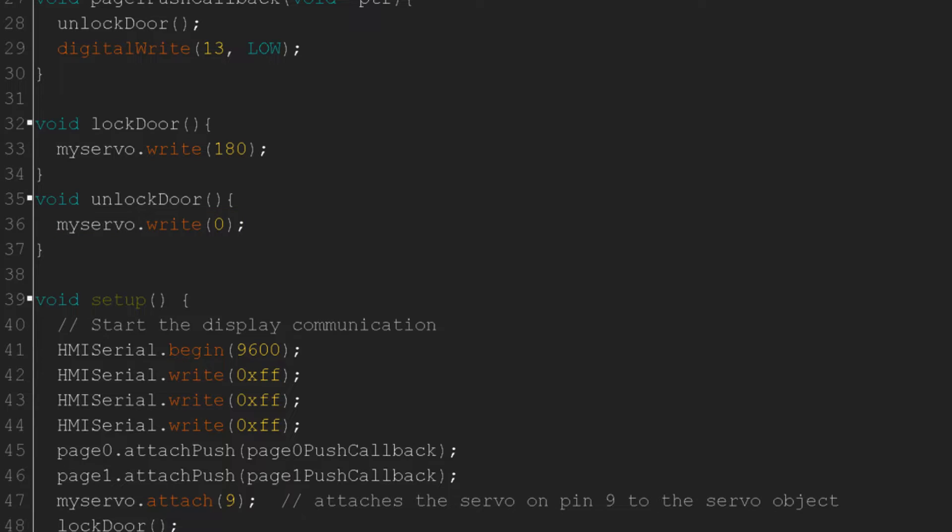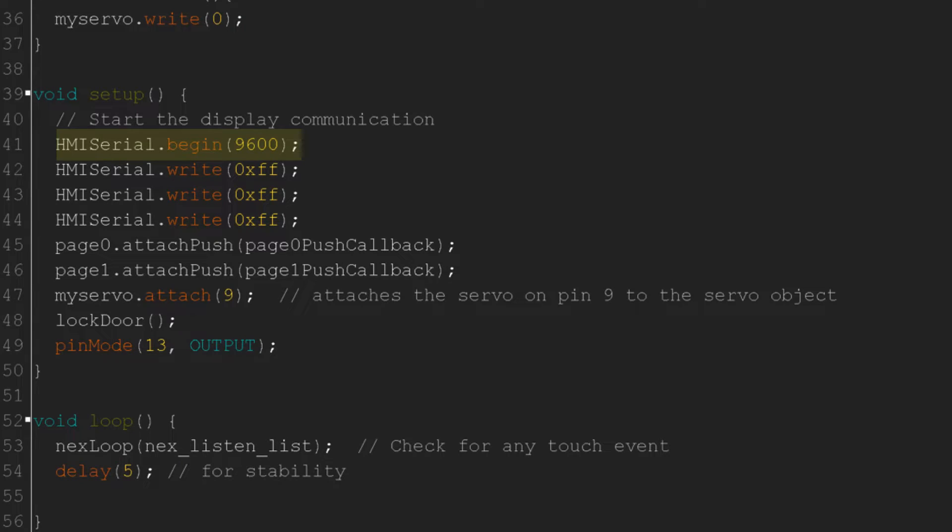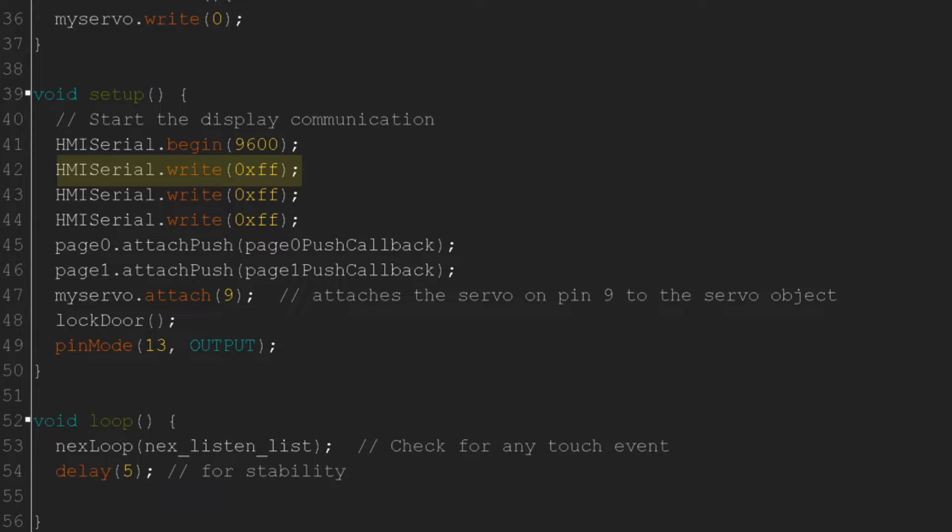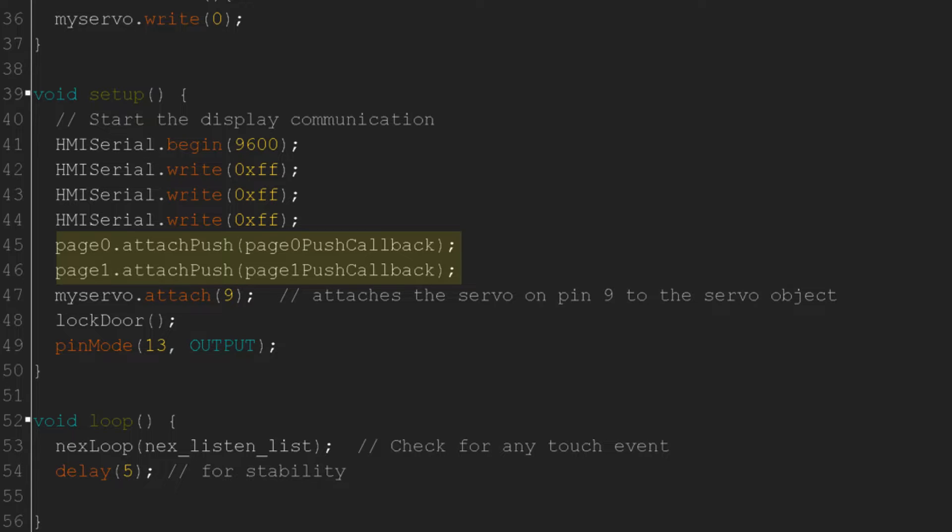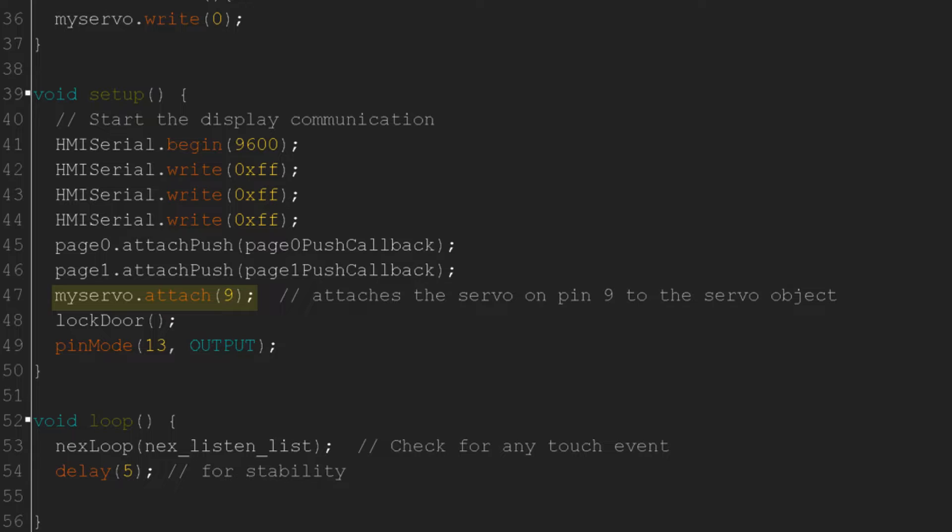In the setup method, we will begin the software serial at a baud rate of 9600, then send this three times, which we have to do after every command we send to the Nextion. Then we will attach the push callbacks to page 0 and page 1, and attach the servo to pin 9 or any pin with PWM. I'll immediately call the Lock Door method to make sure restarting the device doesn't unlock the door, and set pin 13, which is the internal LED, as an output.